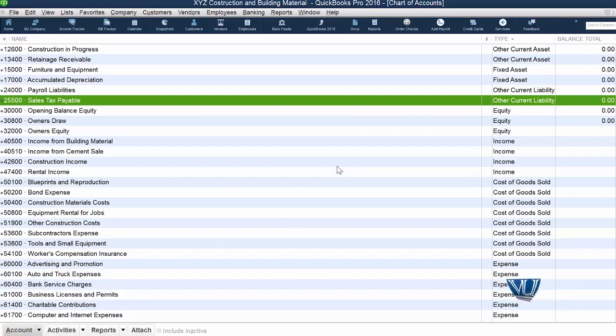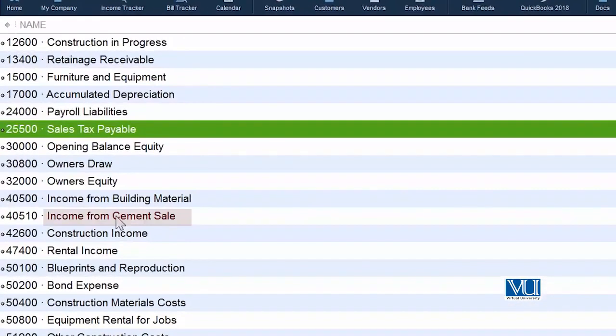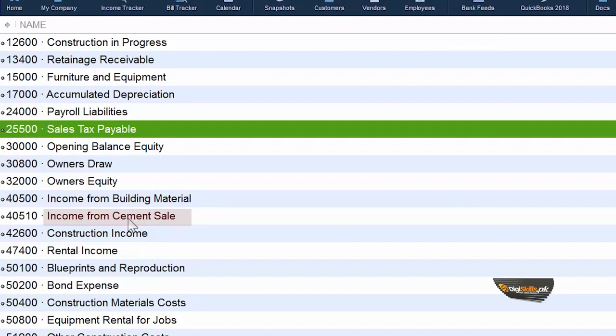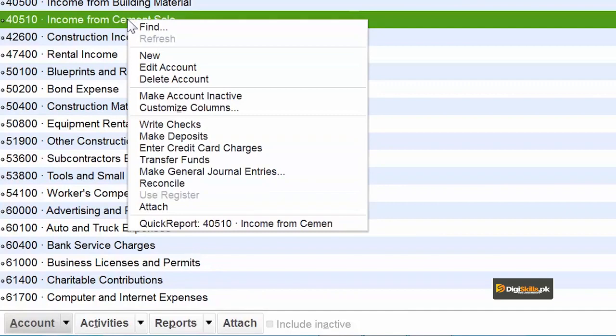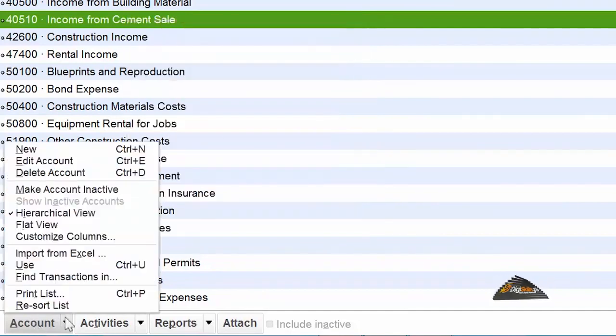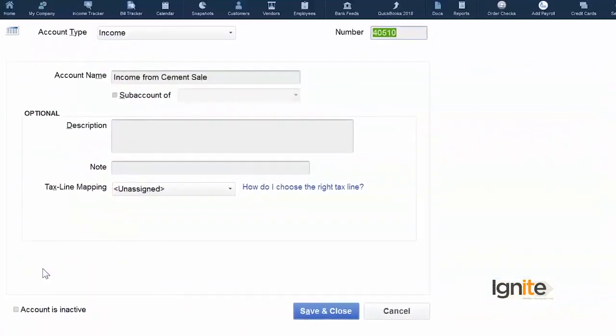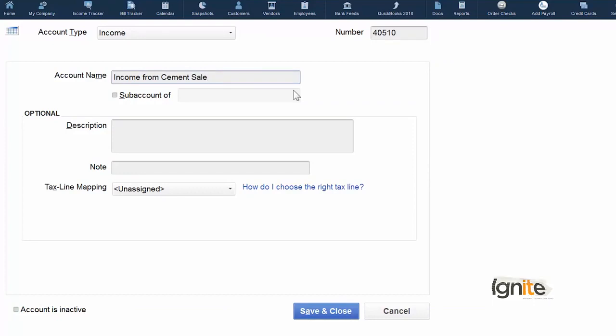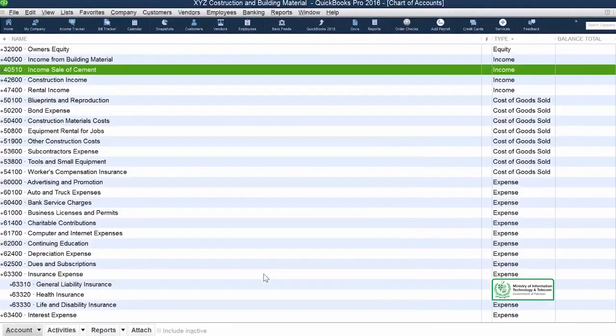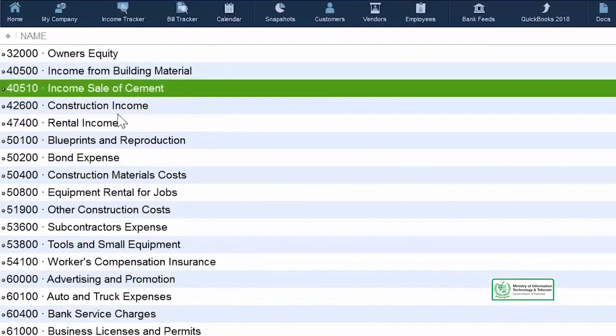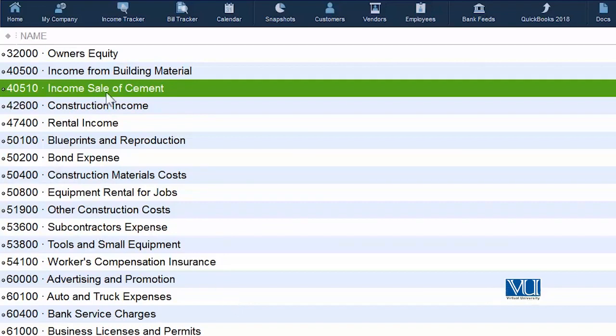For any account, you have a very easy way. For example, we have income from cement sales. There are two ways: either you click on the right hand side or go straight to accounts and click on edit accounts. Here, you have to look at the account. If we want to change the name, we can change it. When we save and close, you can see that the account has changed. By changing the account, there will not be any change in values, because the number is still there, and the name is more relevant.